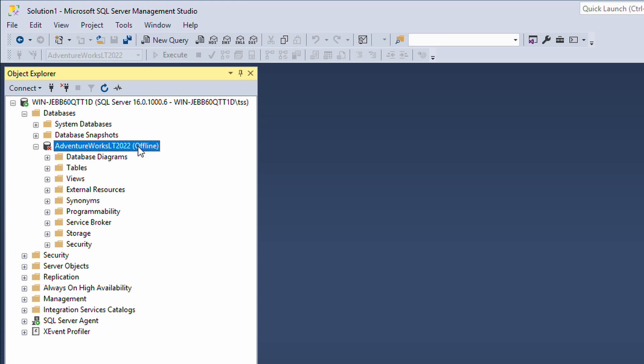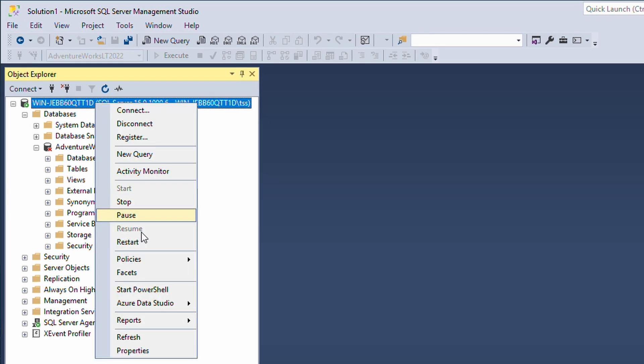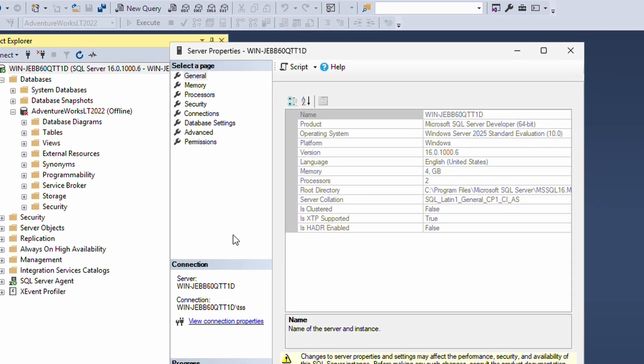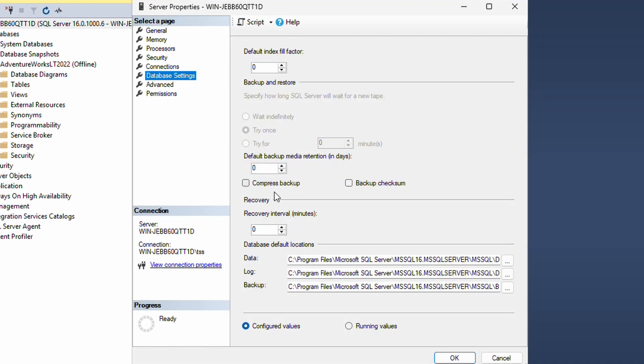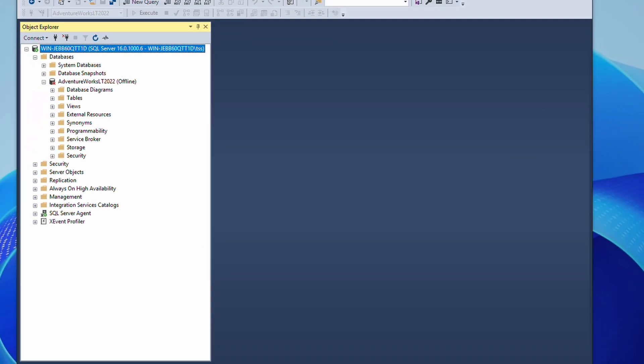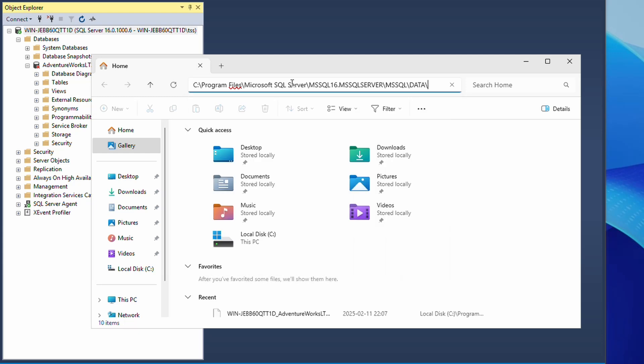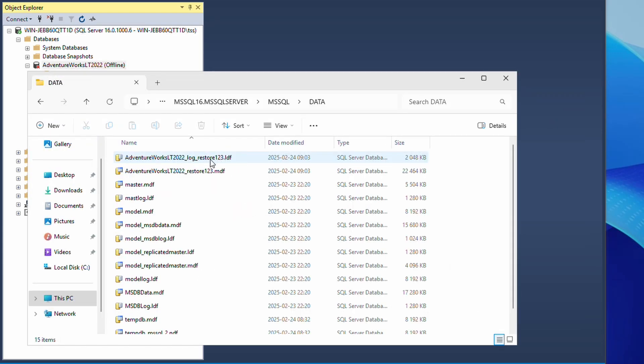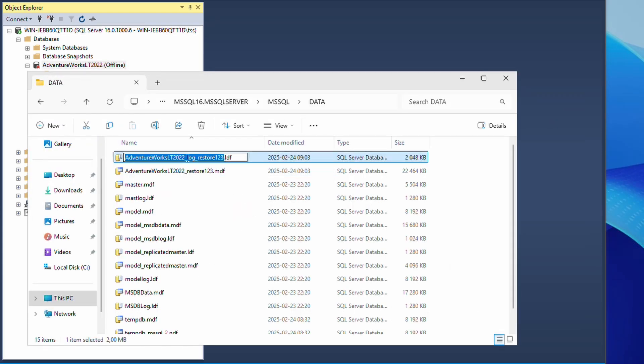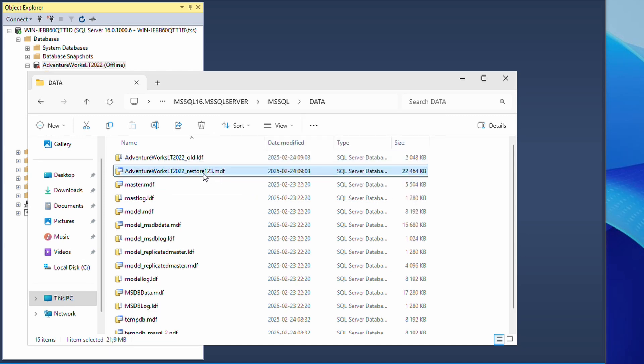Next we are going to go to the properties of this SQL instance, database settings. Here we can actually see the database default locations. I will copy that one, open a file explorer. Here we can see the LDF and the MDF, which are the two main files for the database. I will now rename these so we know these are the old database files.